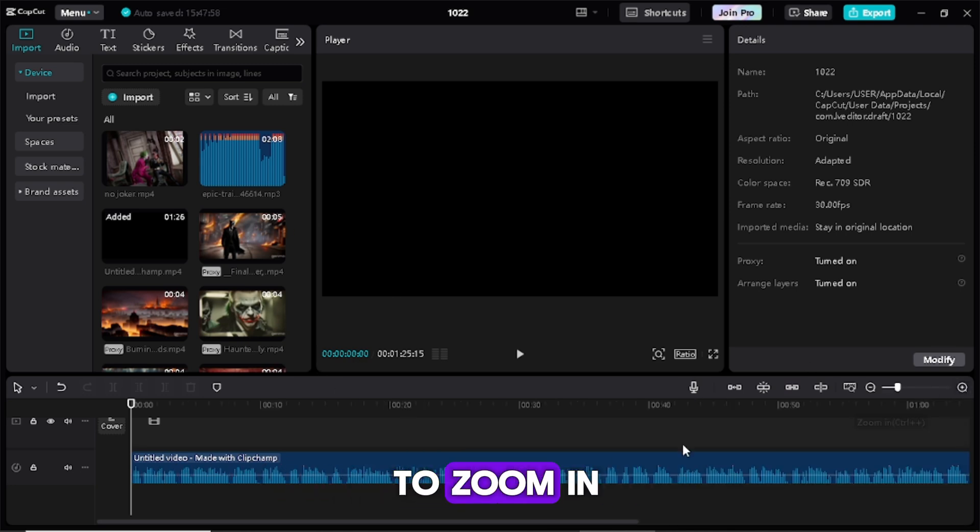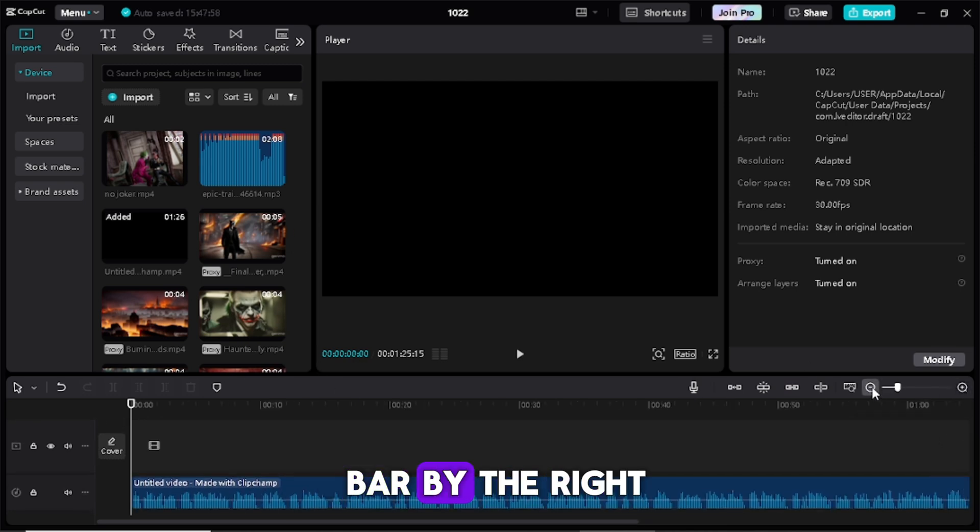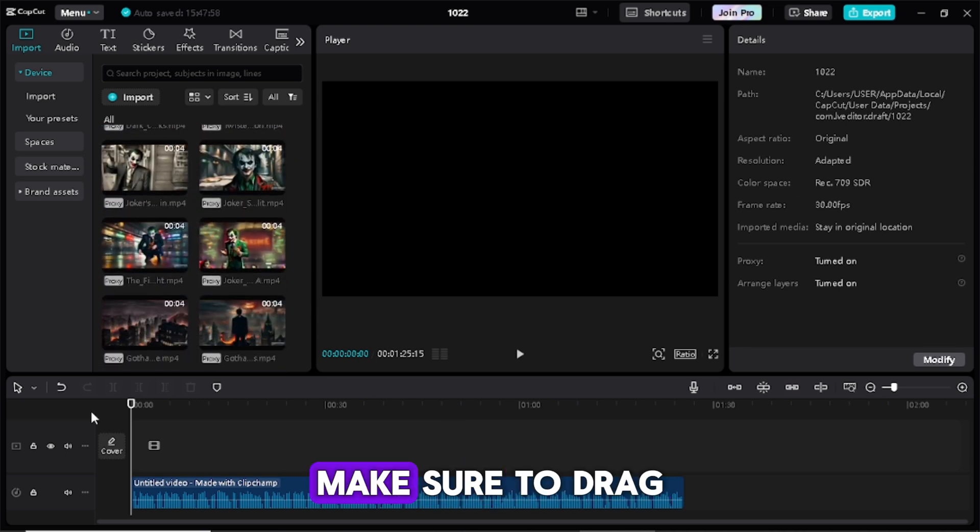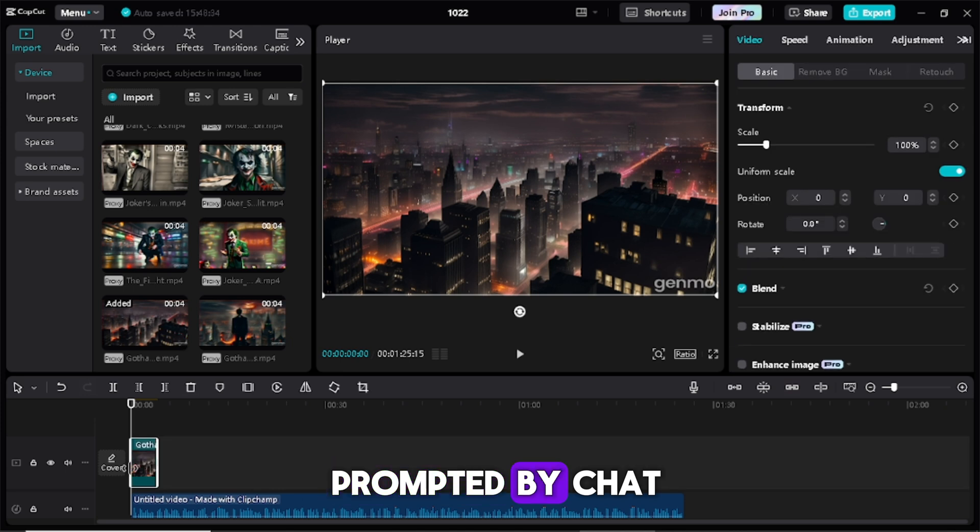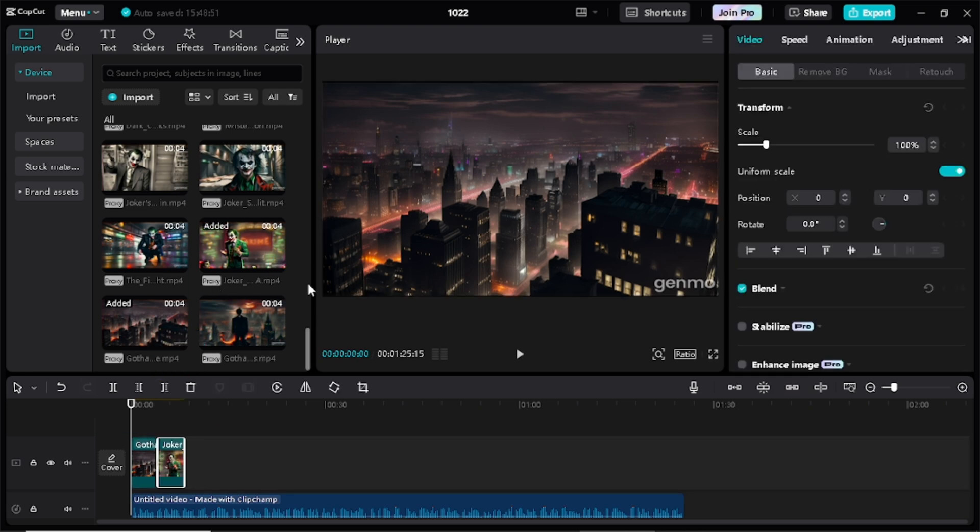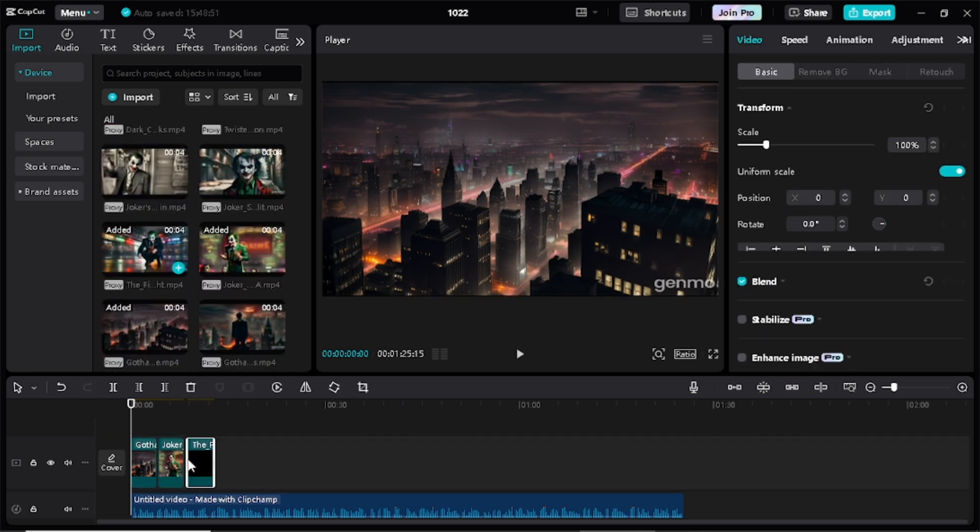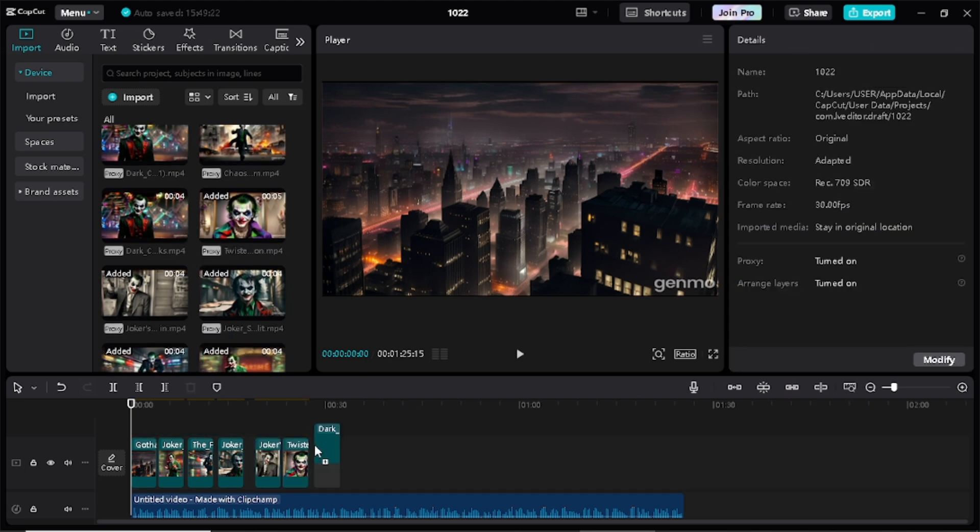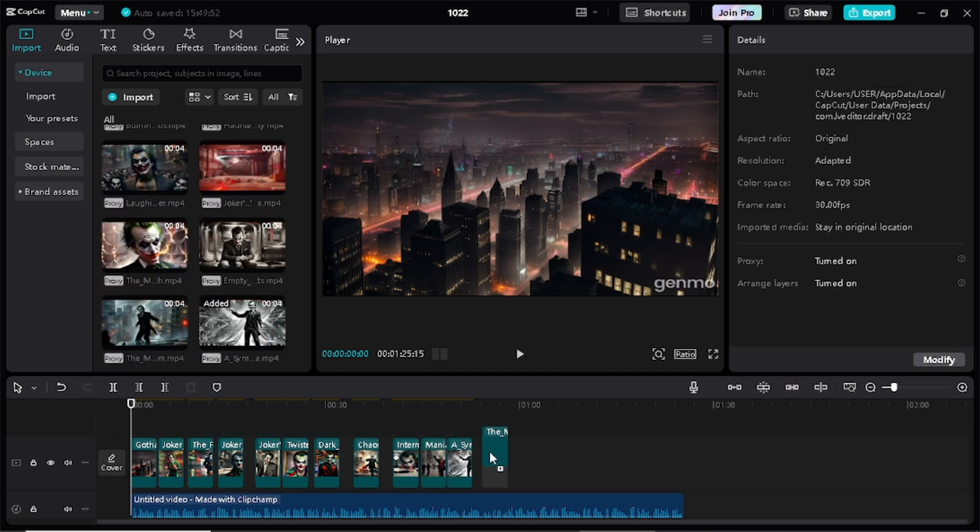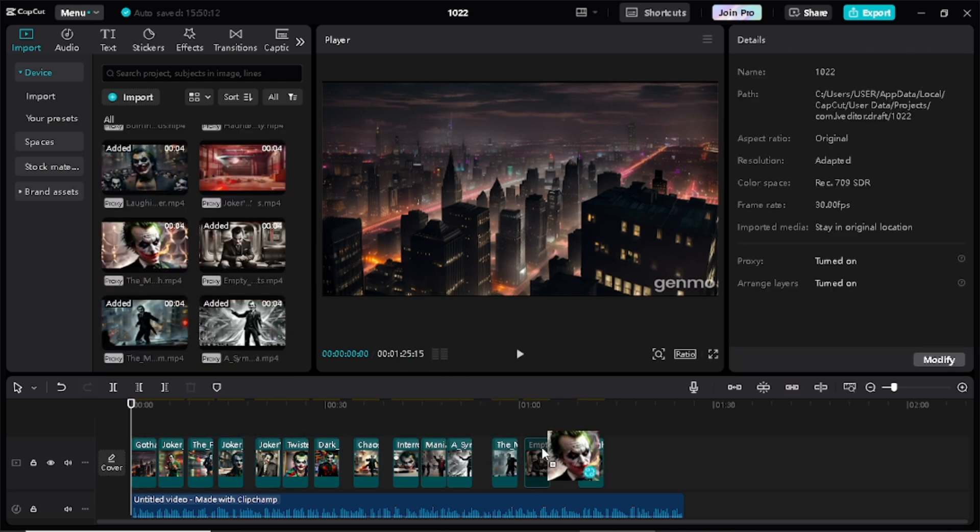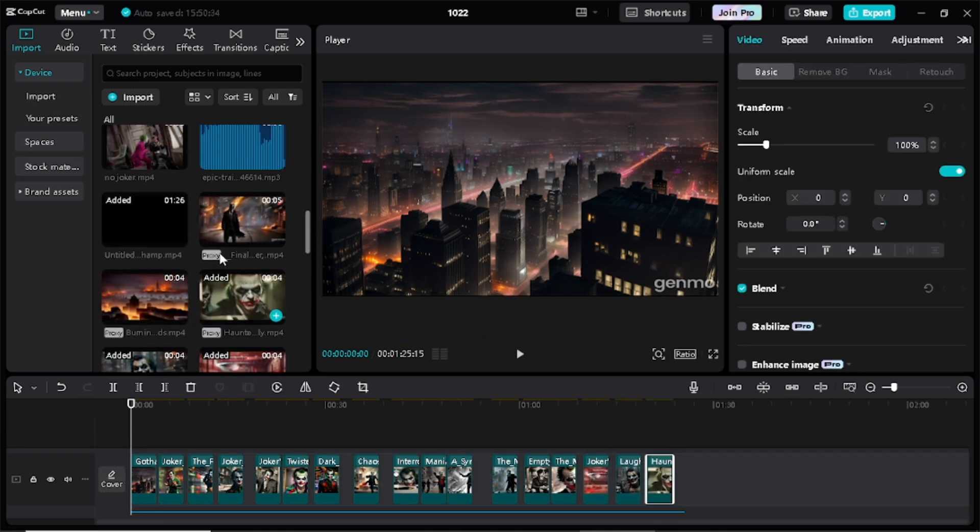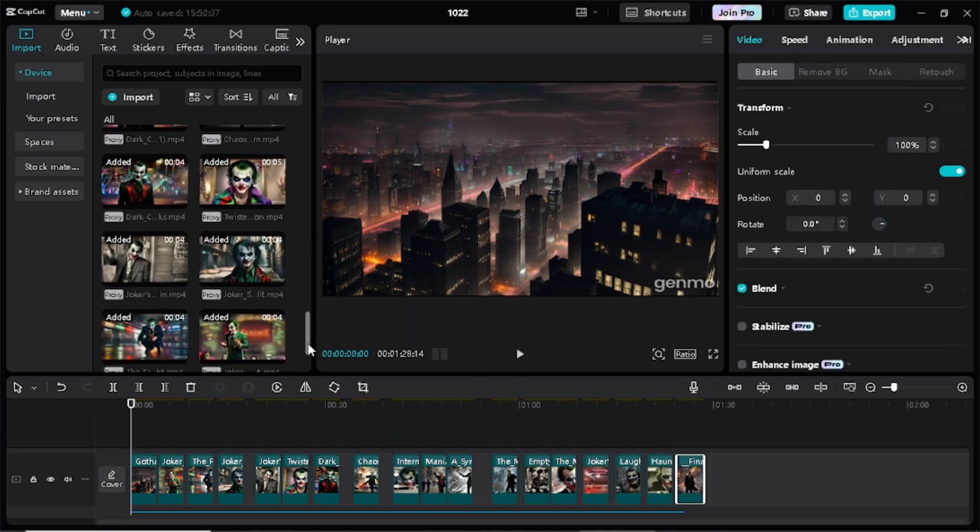The next step is to zoom in by using the zoom bar by the right-hand side and drag and drop all your clips to the timeline. Make sure to drag and drop them in an arranged manner as prompted by ChatGPT. To even make it easy for you, name them before importing them to CapCut.